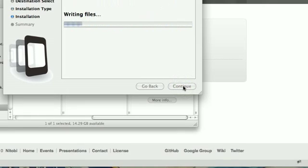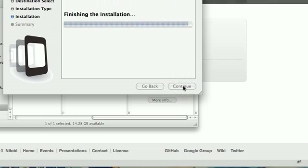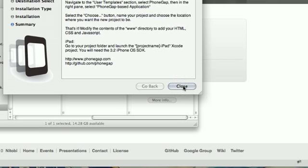Of course, you can use PhoneGap to build applications for other mobile platforms. I'm just going to show you how to do it for iPhone for now.